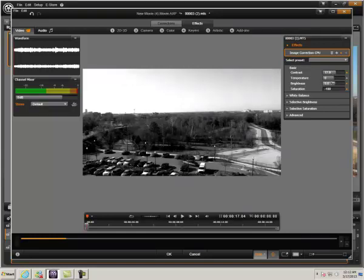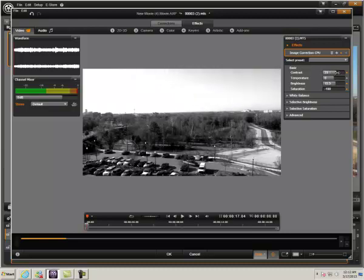I'll pull up the brightness a little bit. Okay, that looks about good.